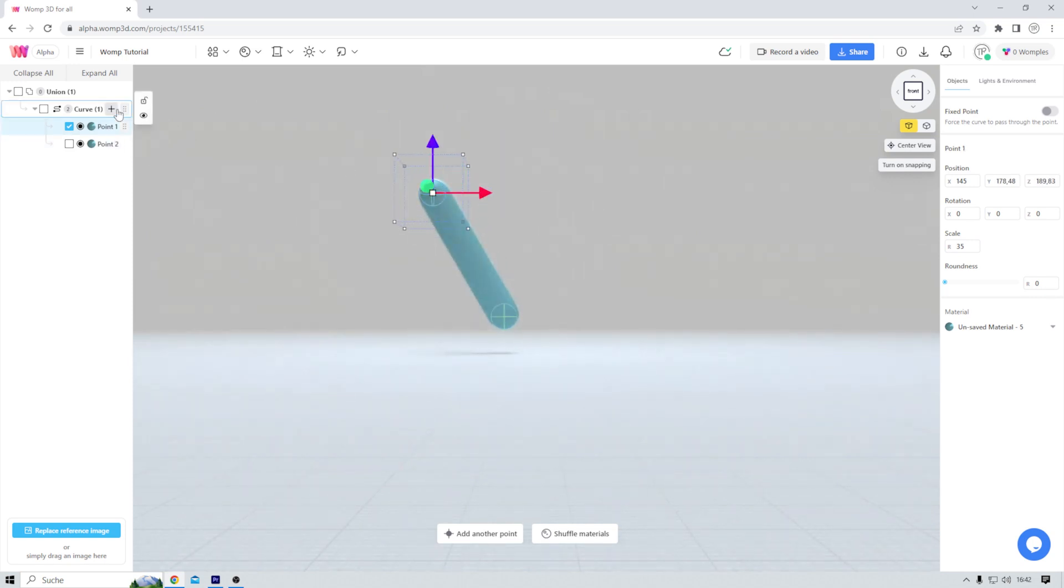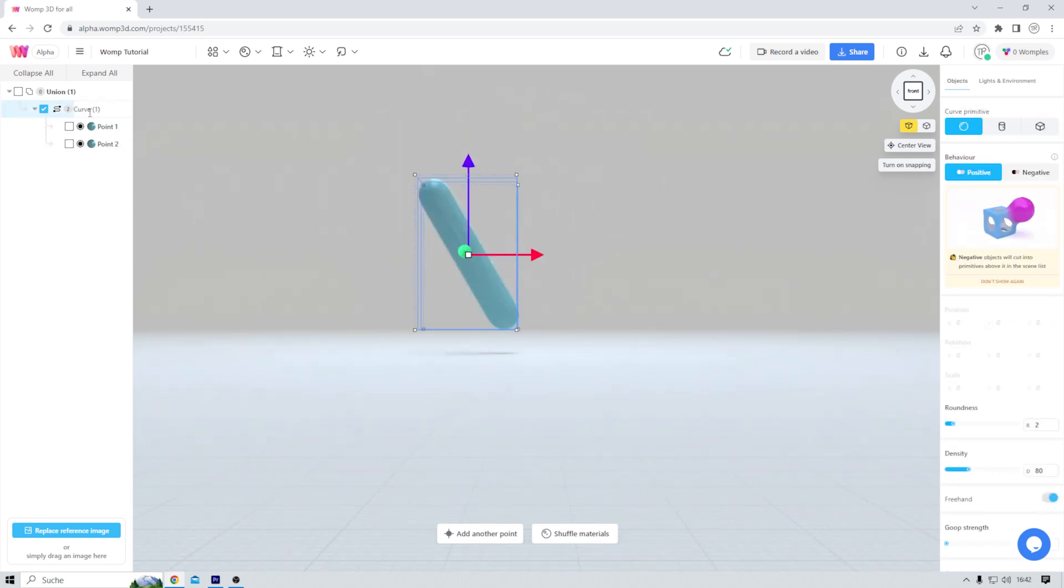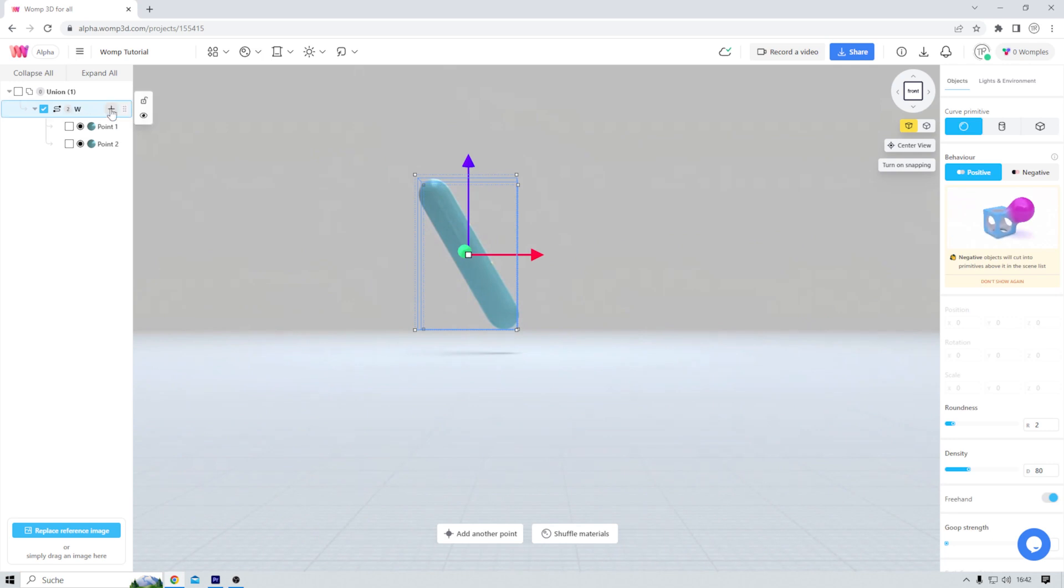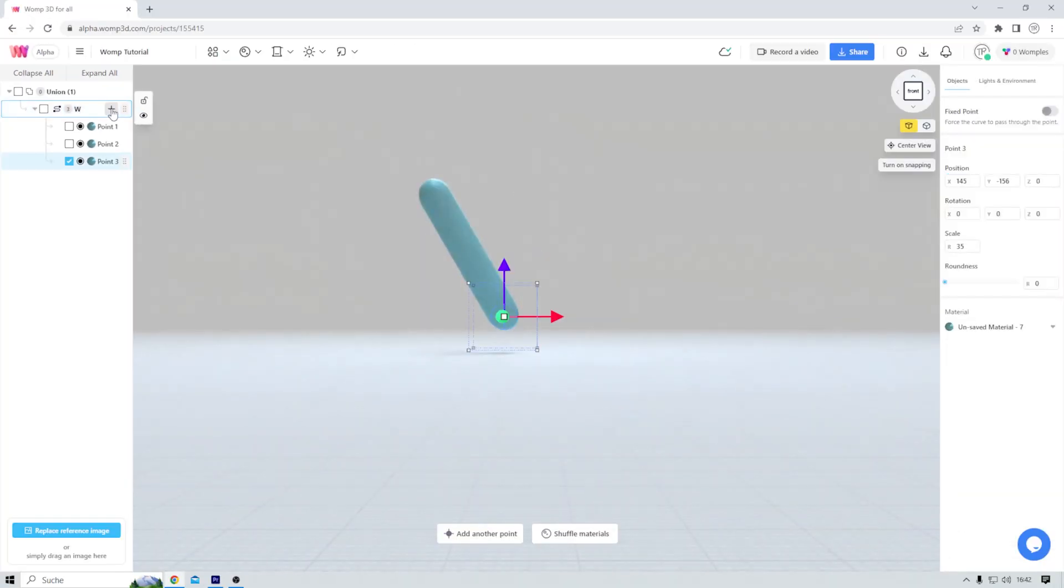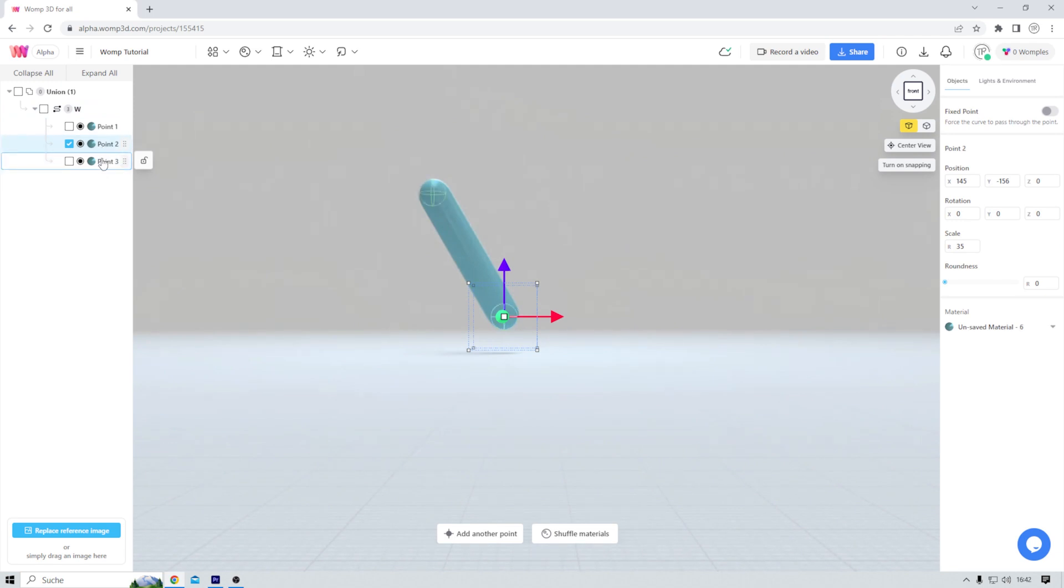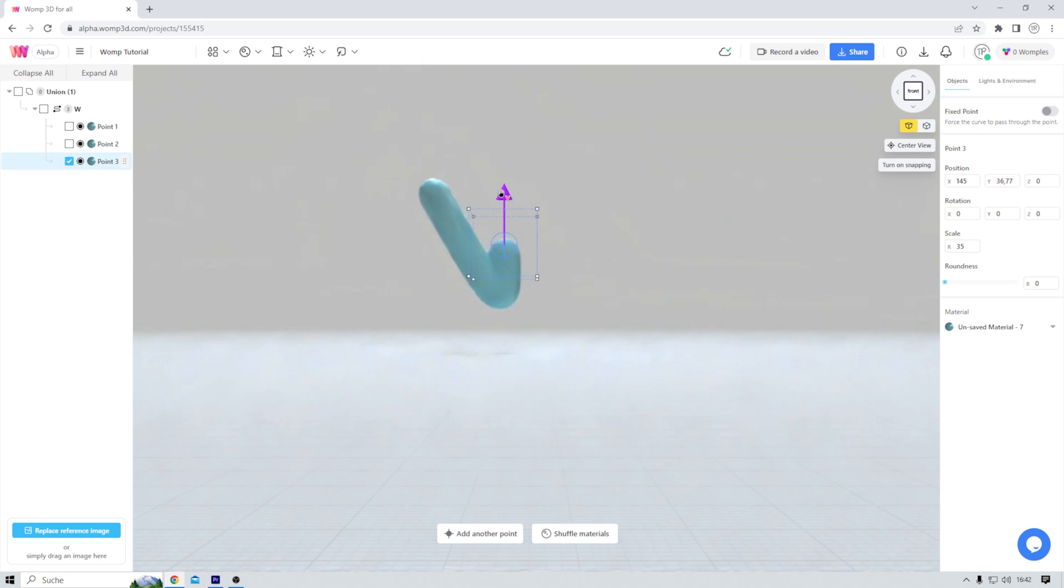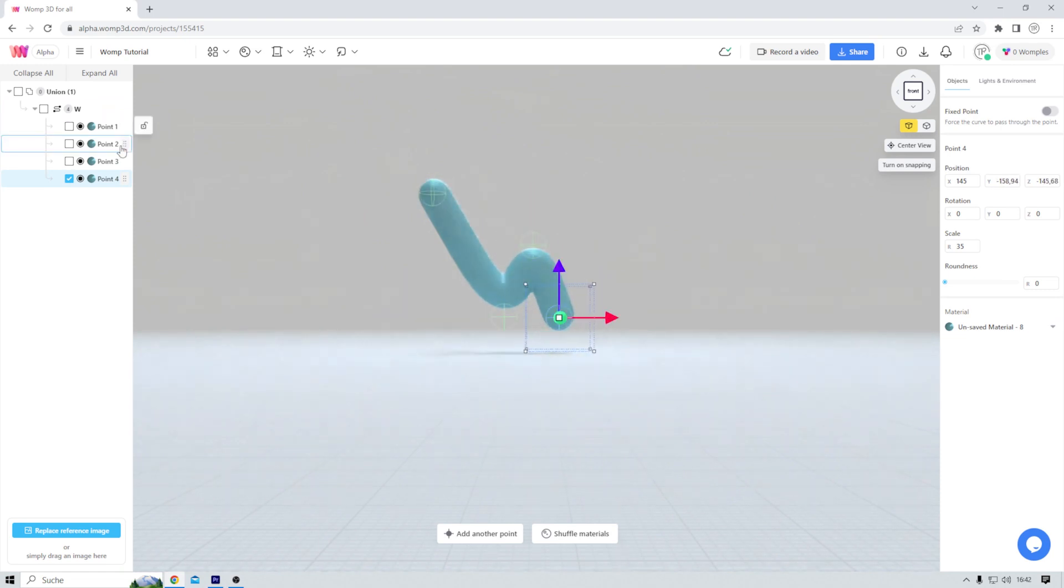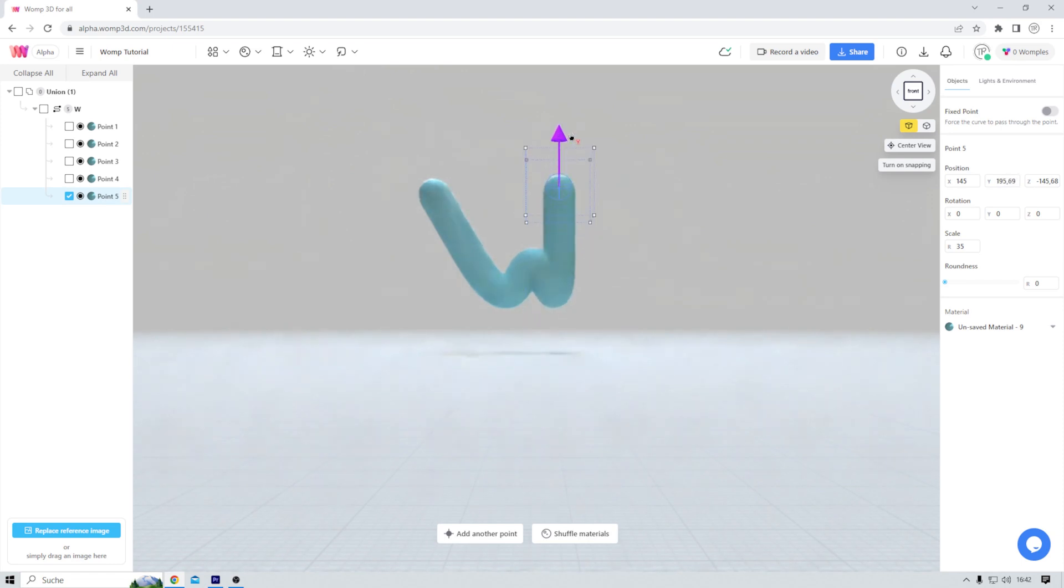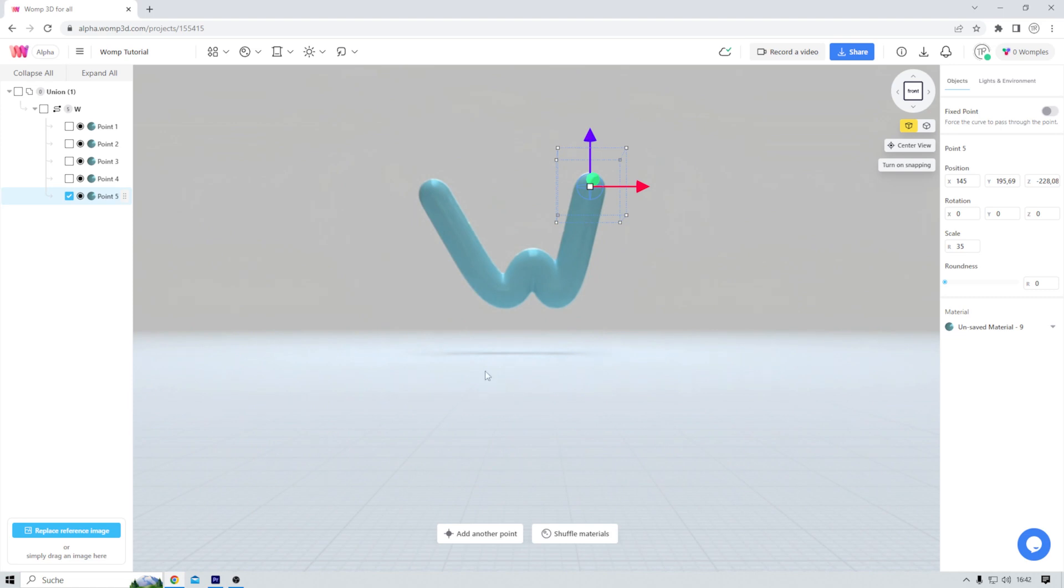Now I select point one again and drag it to the left. Next, I rename my object. I double click here and type in the letter W. And hovering over the name reveals this little plus button that I now click on. And voila, I now created a third point. That one is in the same position as point number two at the moment. All I need to do now is to drag it around just like I did with point one. Let me quickly finish my W. Done.